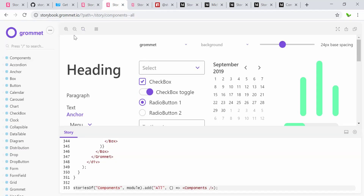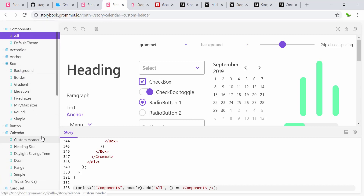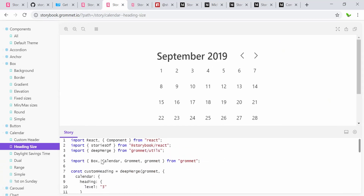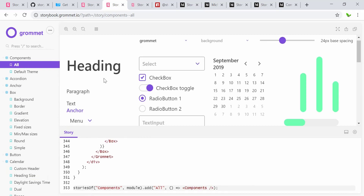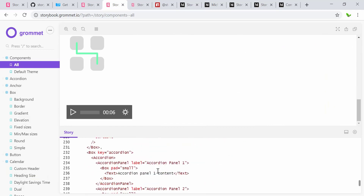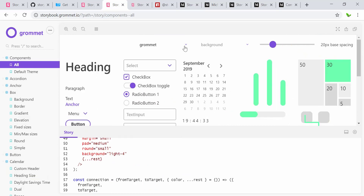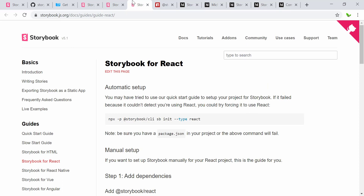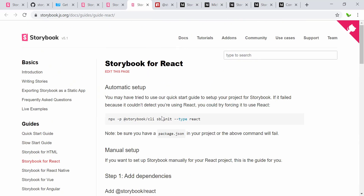This is another website, not from the official Storybook site, but it has all types of examples you can see — such as a custom header and the code for the stories. When clicking on a component, all the components show up here. You can drag and drop, zoom in and zoom out — there's a lot more to explore. The next one is Storybook specifically for React.